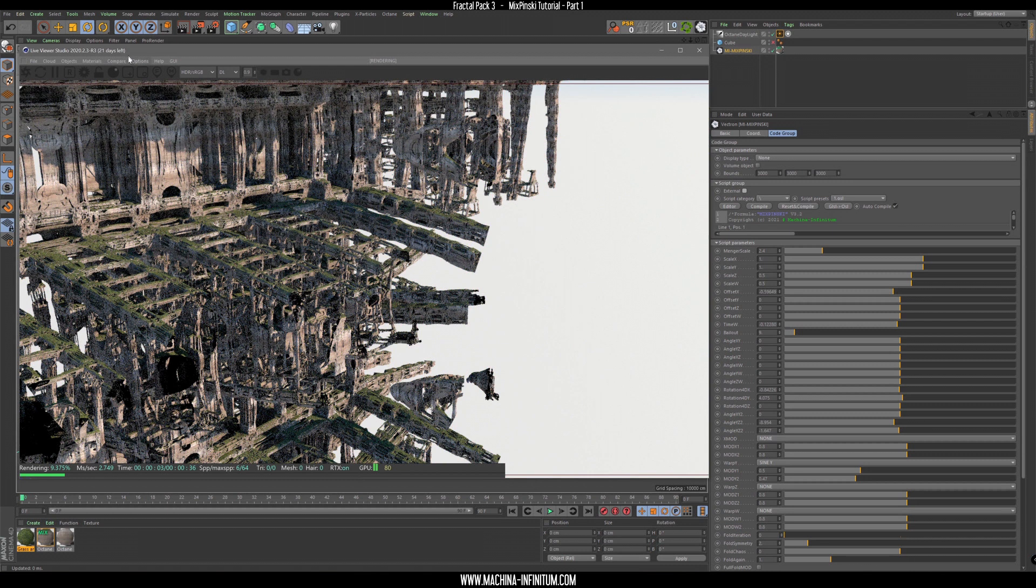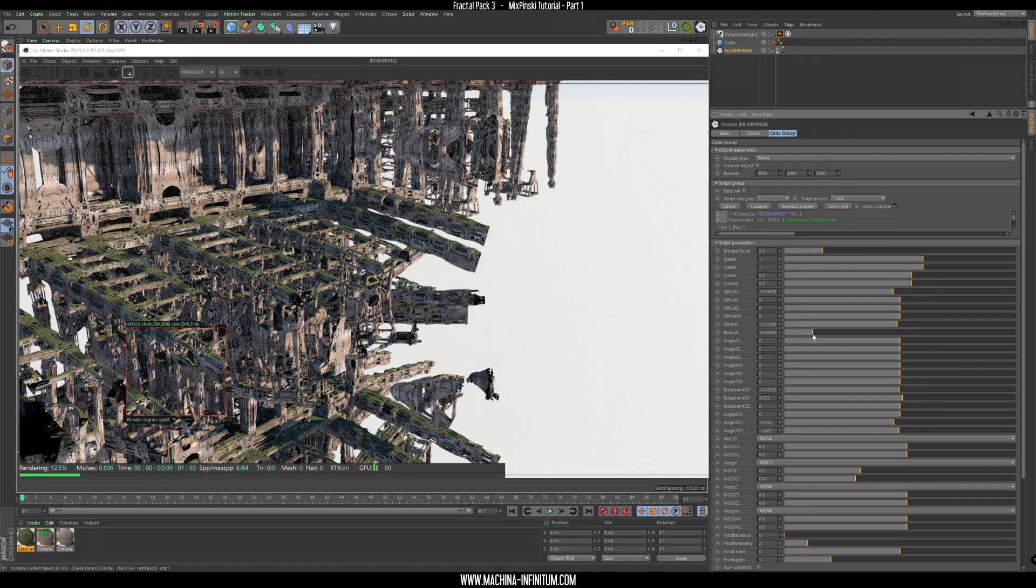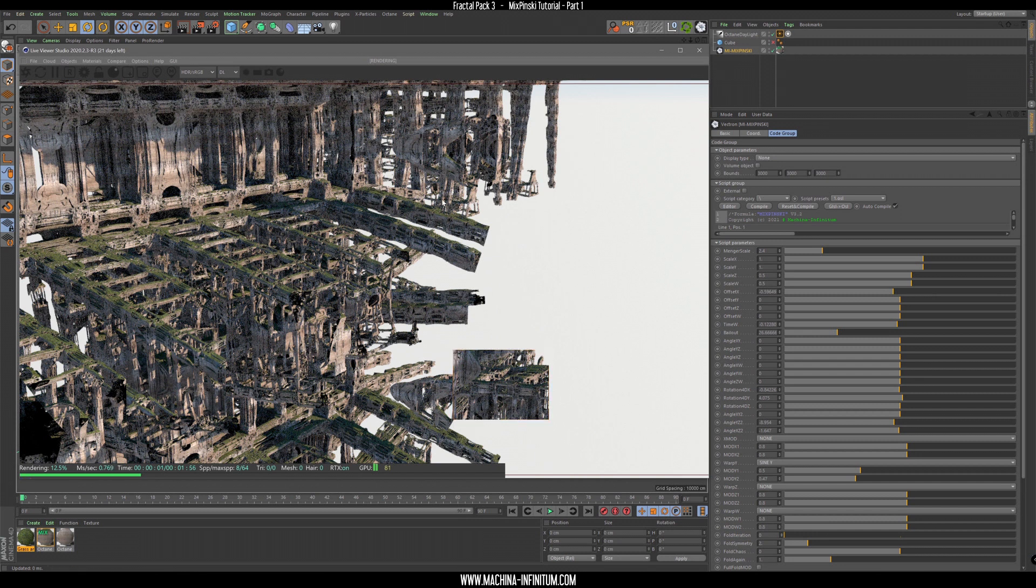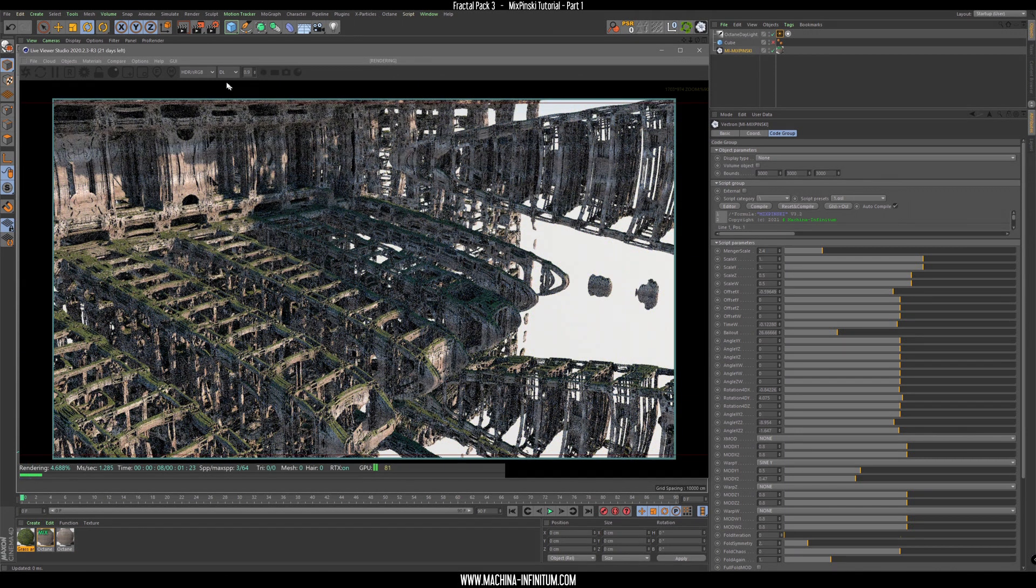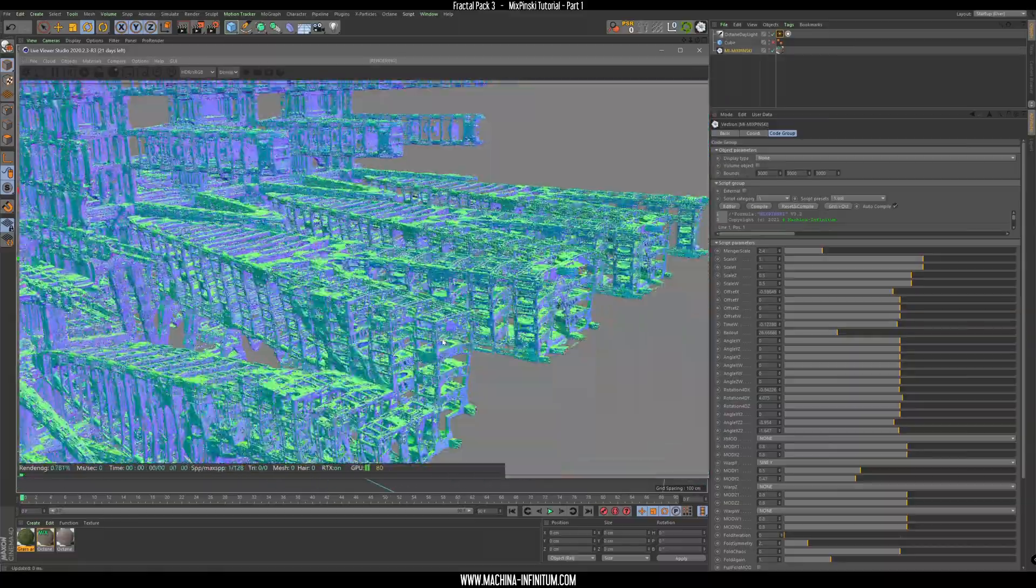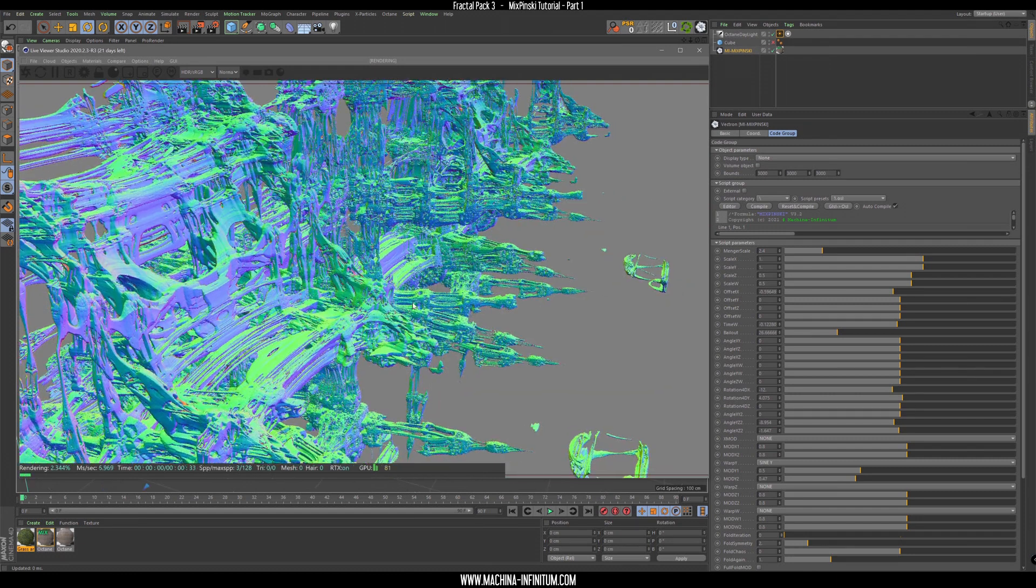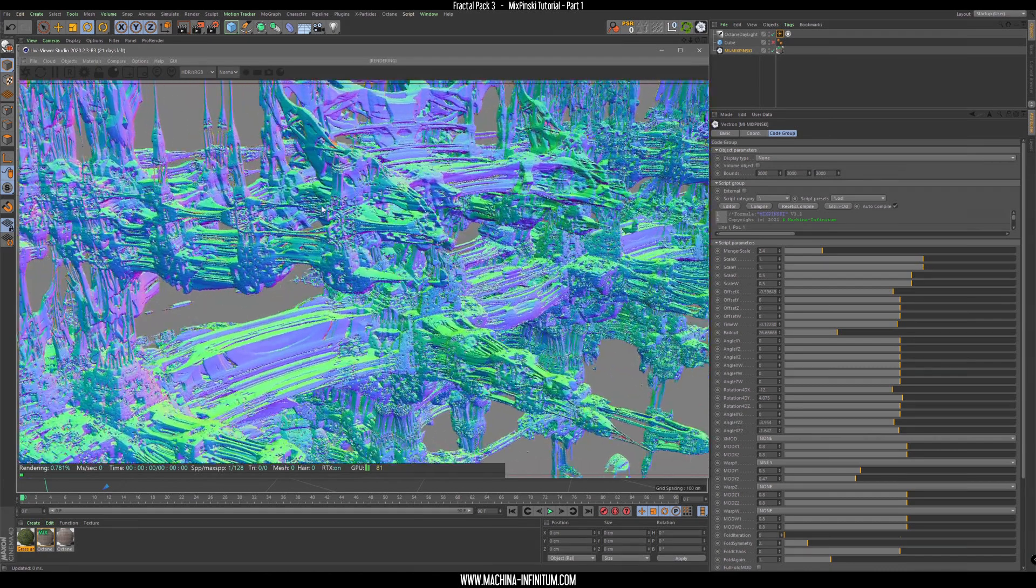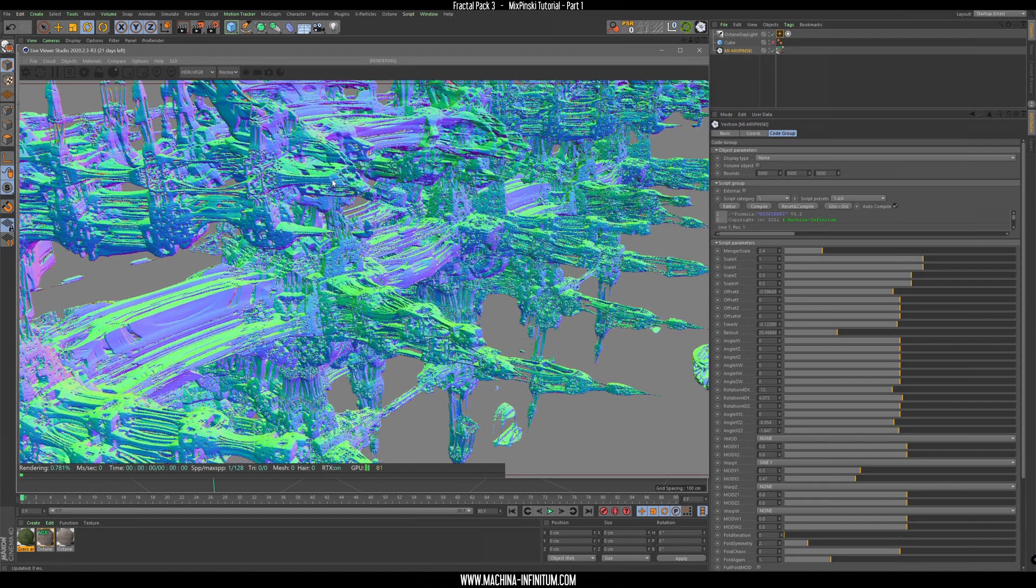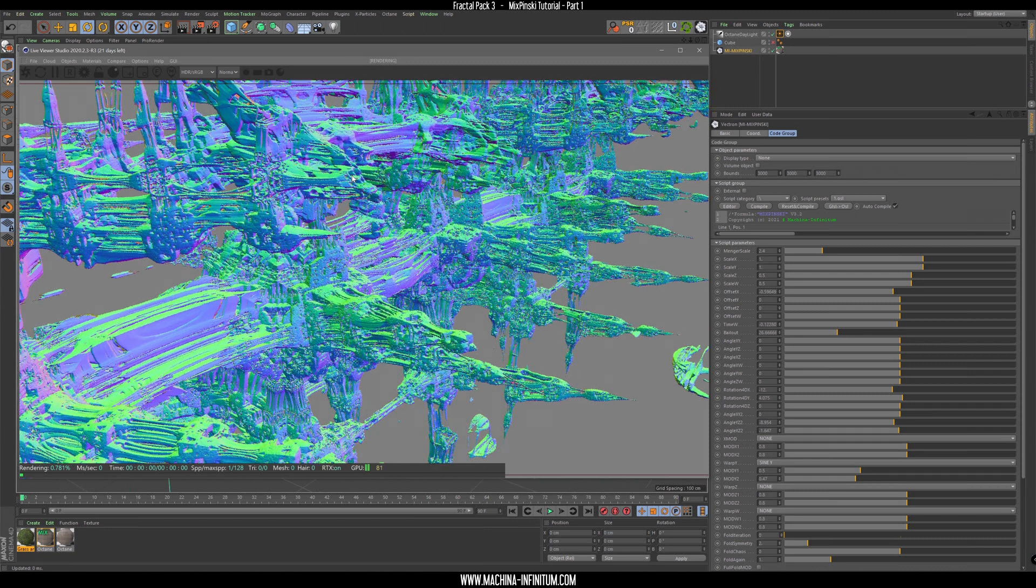You see that there's some strange area here that is not really behaving right. You see that this is black and no matter the samples it will always look that black. To fix that you can increase the bailout parameter. As you can see now it's fixed. That's changed really everything. It's interesting. It's organic but it still looks like a building or something. This could be a really cool scene.